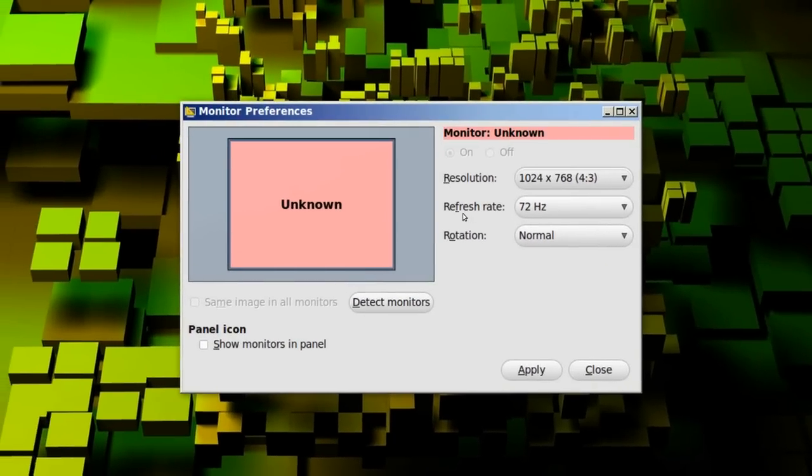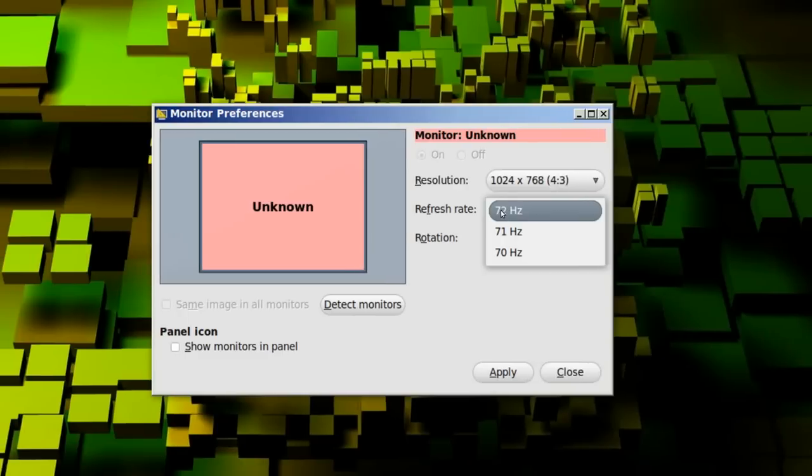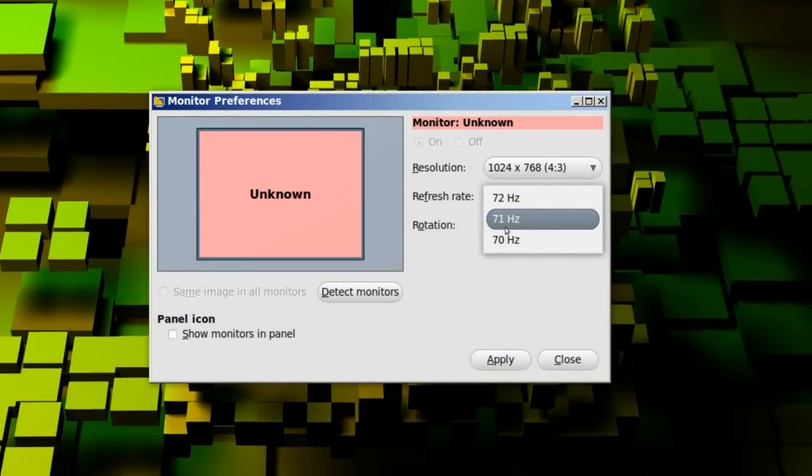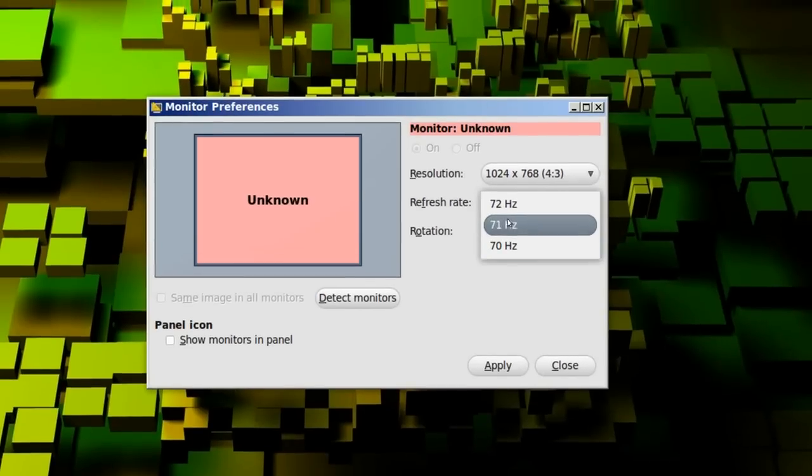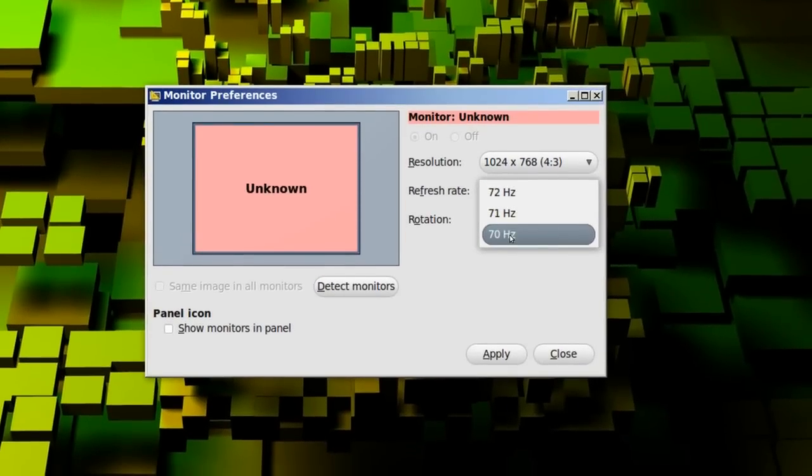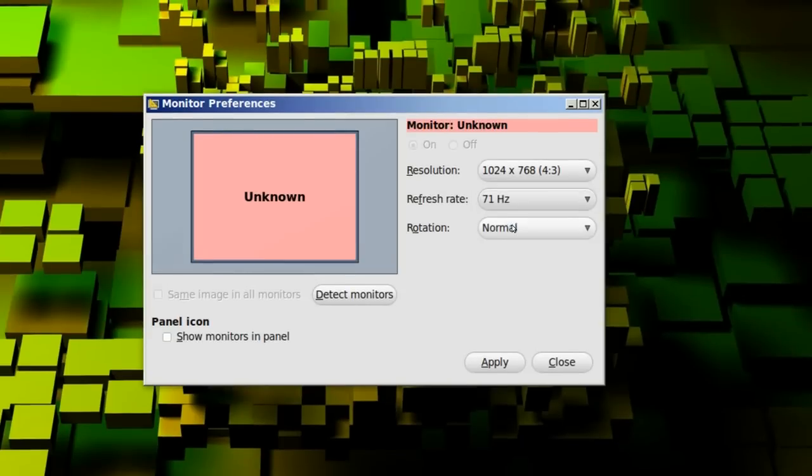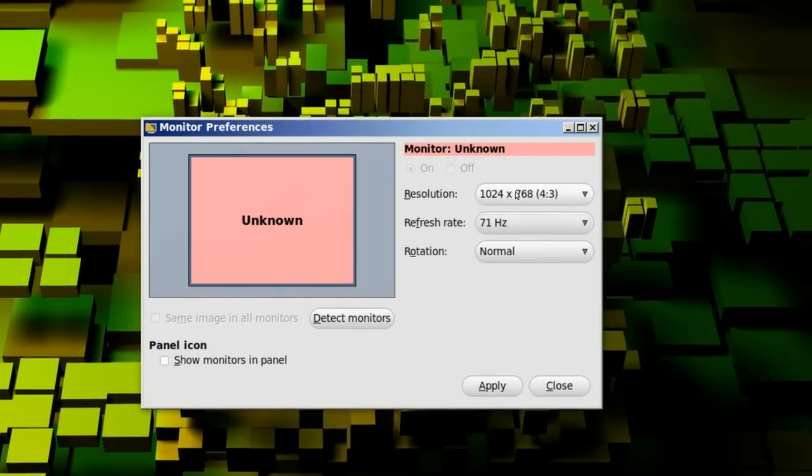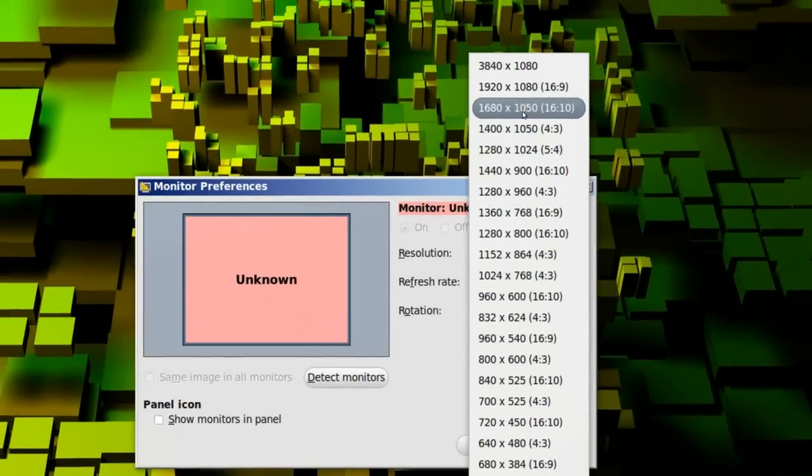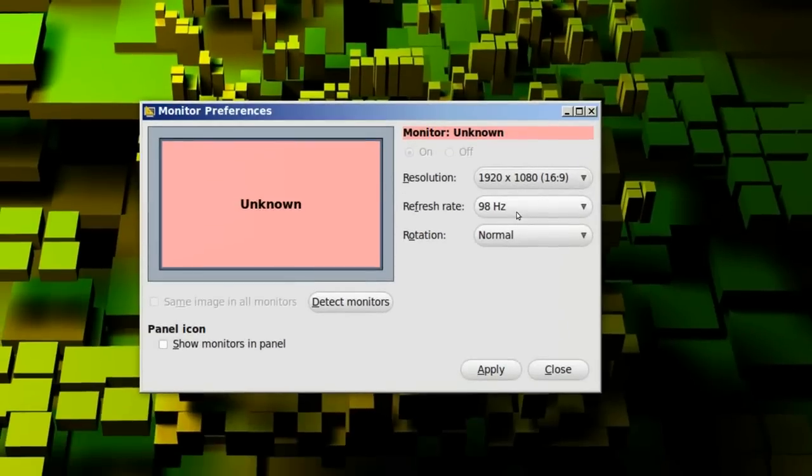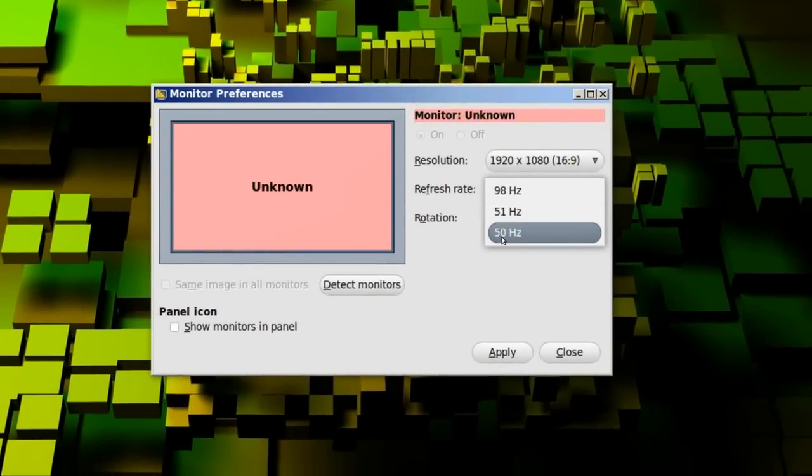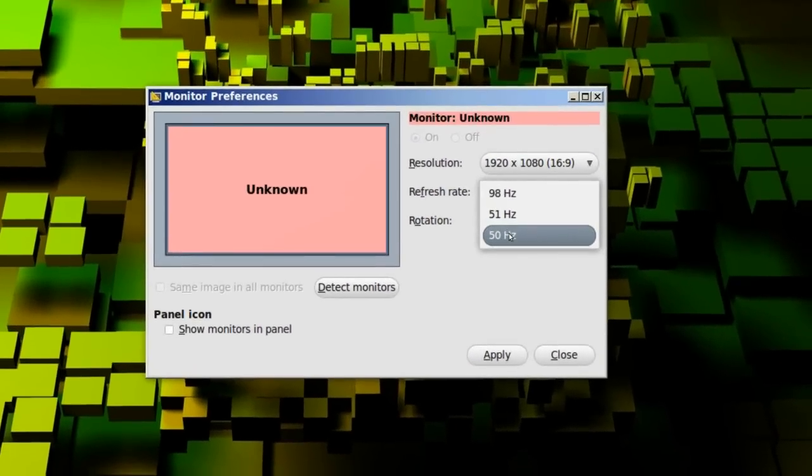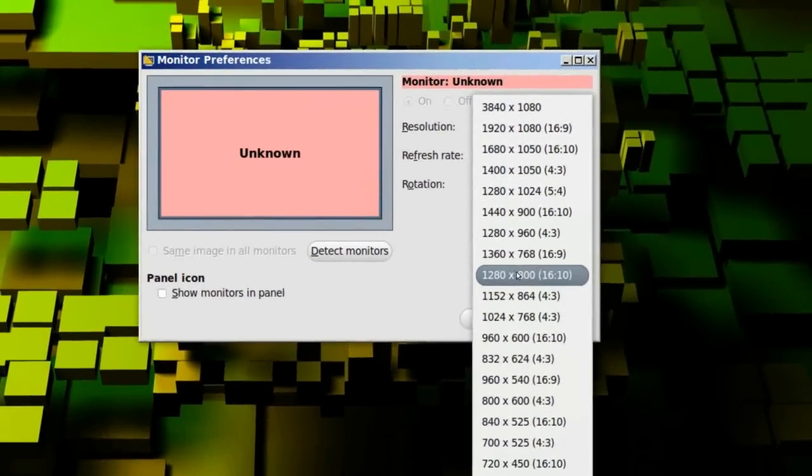And it says here, refresh rate, excuse me, it says 72 hertz and 71 hertz and 70 hertz. So, you need to try, actually, try 71, for example. If I change it to 1920x1080 once again, it says 98 hertz and 51 and 50 hertz. So, you need to change it this way.